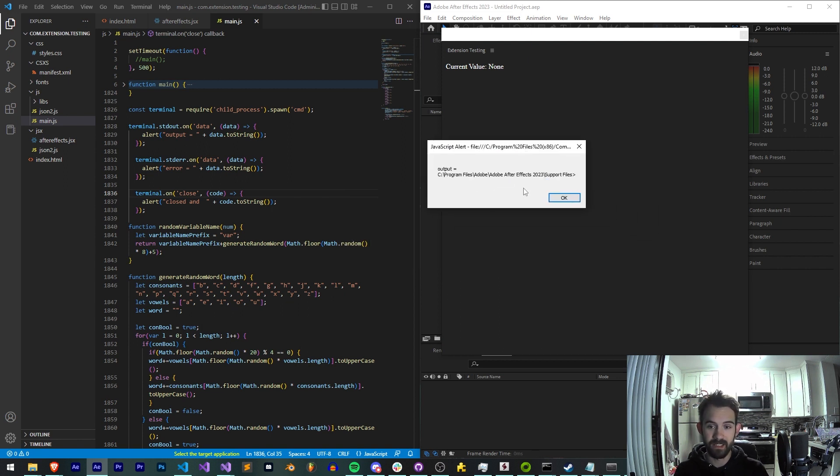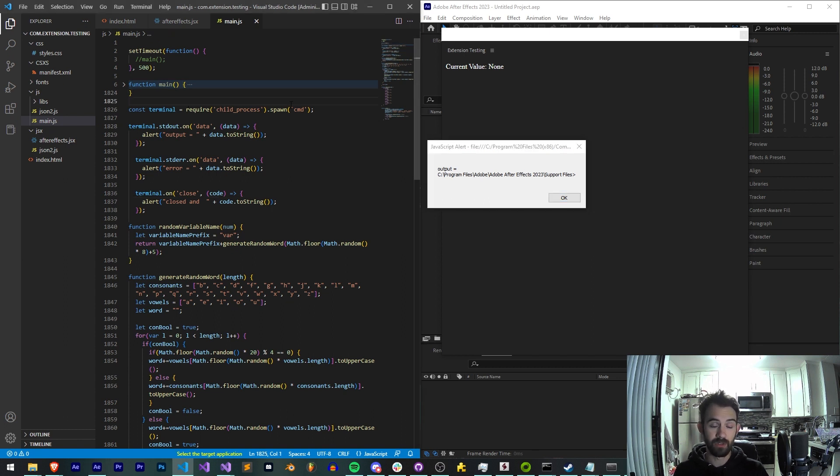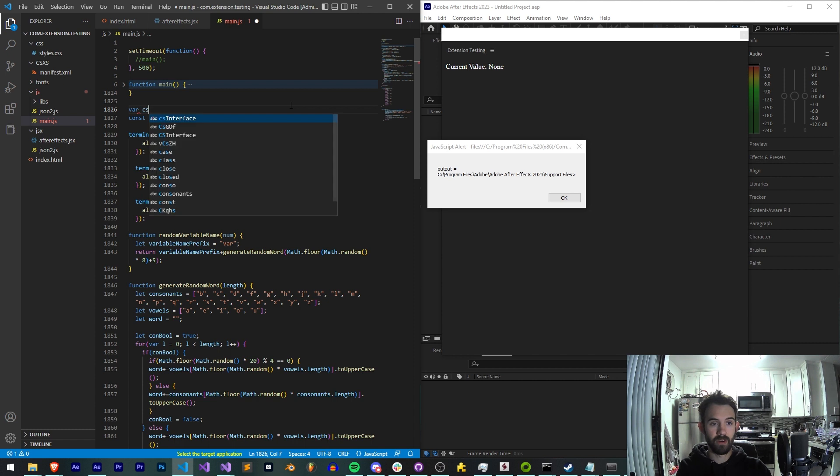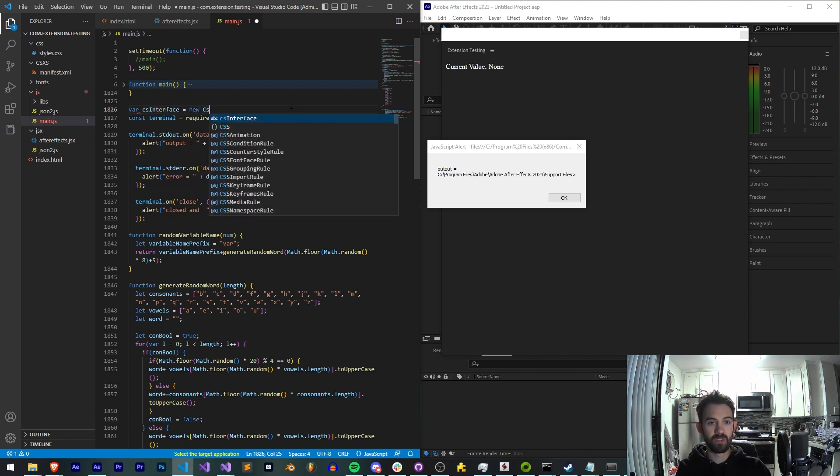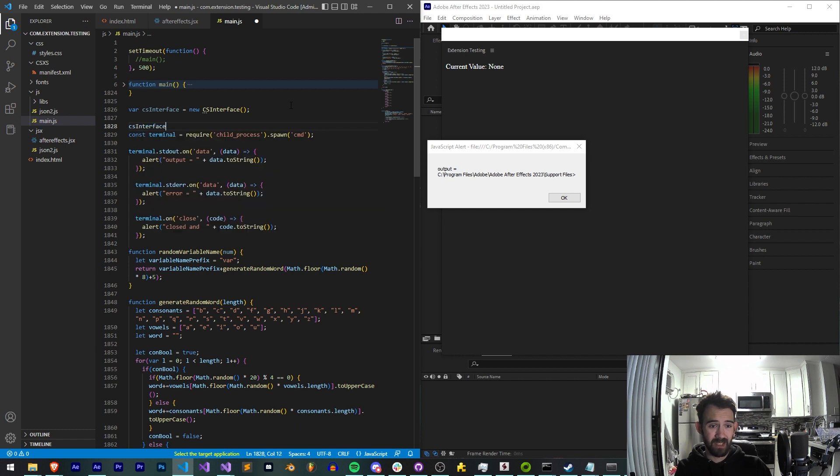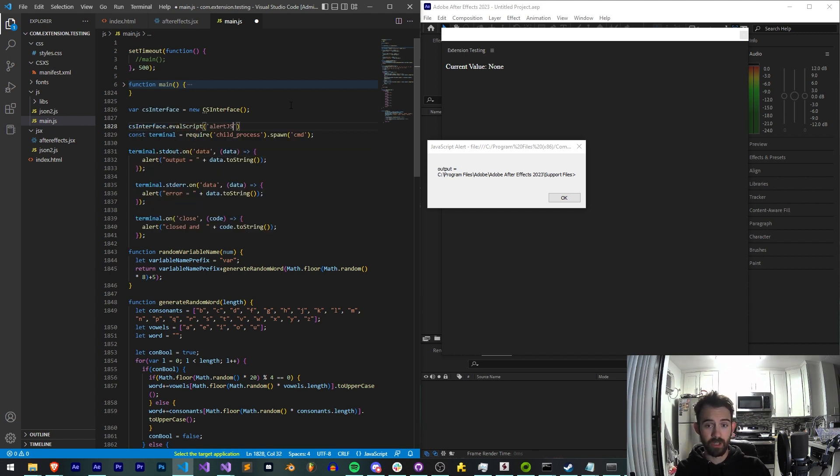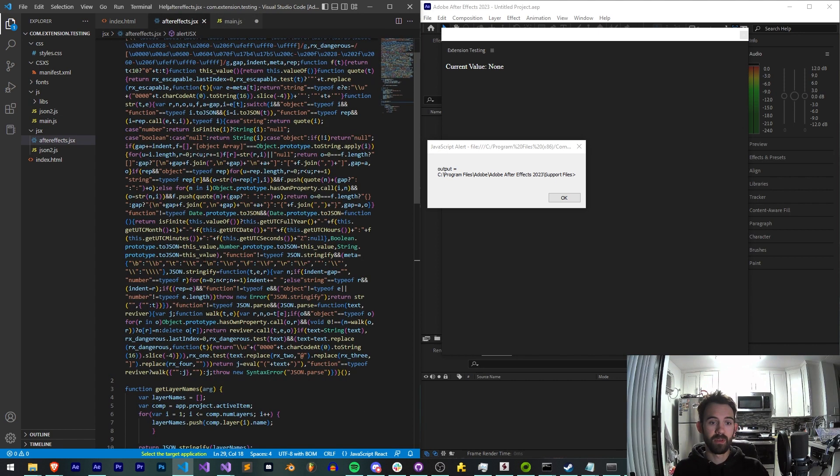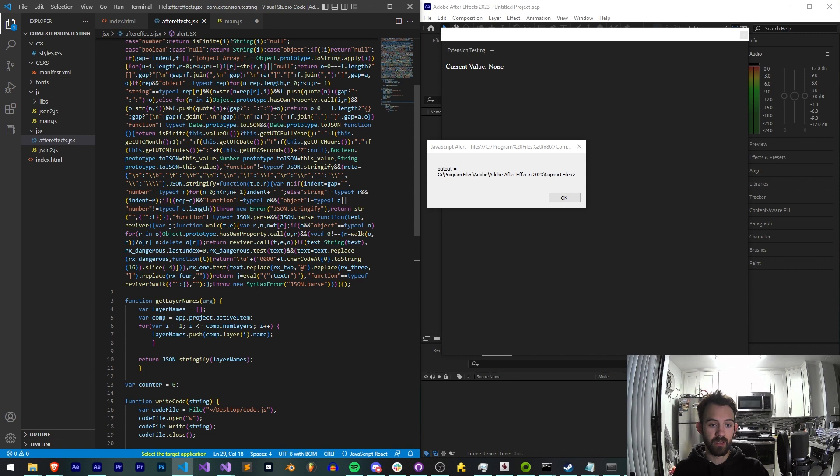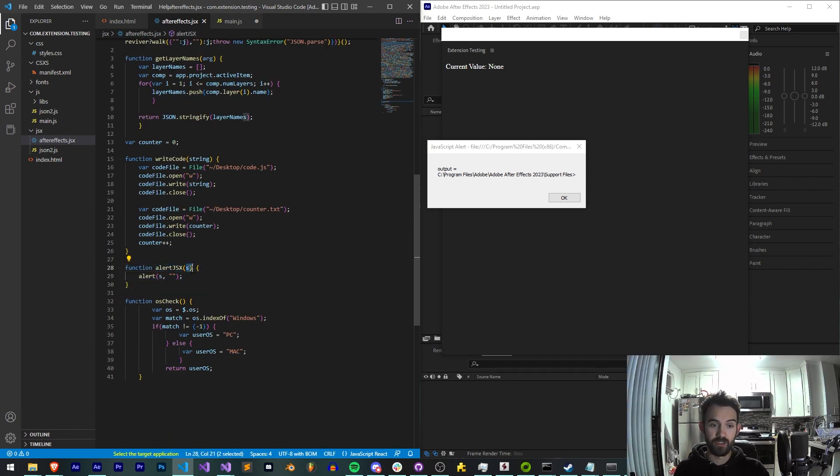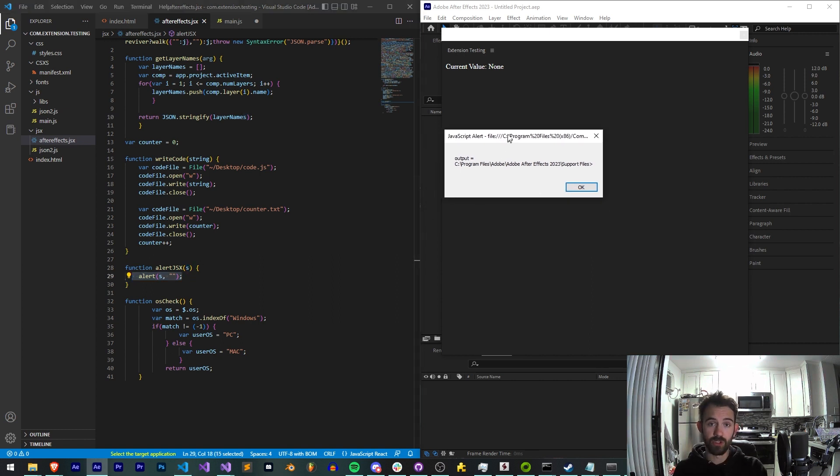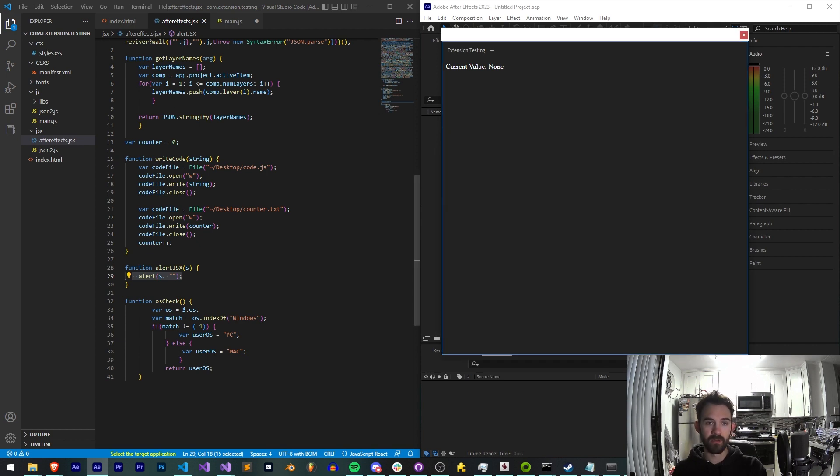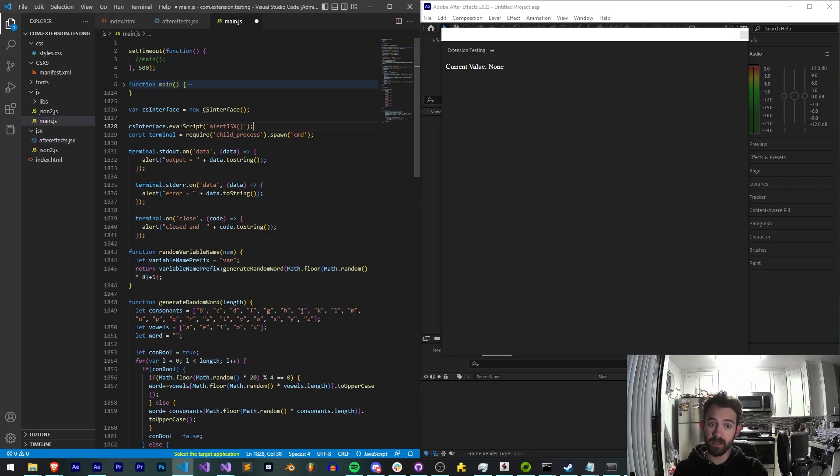So one thing I like to do when we have a js alert that has too much information and we can't see it all like this, what I like to do is do a javascript extended alert. So I can say var csinterface is equal to a new csinterface. And then I'm going to say csinterface.eval script. We're going to create a function in jsx called alert jsx. And this is just going to be a way that we can alert stuff easily. So I have a function here called alert jsx. All it takes is a string. We're going to alert that string. The reason we do this versus like a javascript alert like here is because this is going to cut stuff off. In jsx though it's not going to cut stuff off.